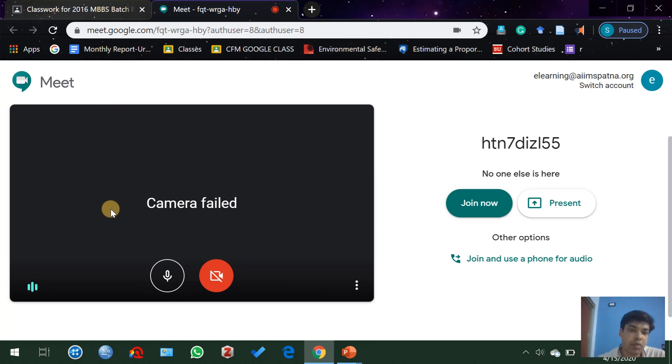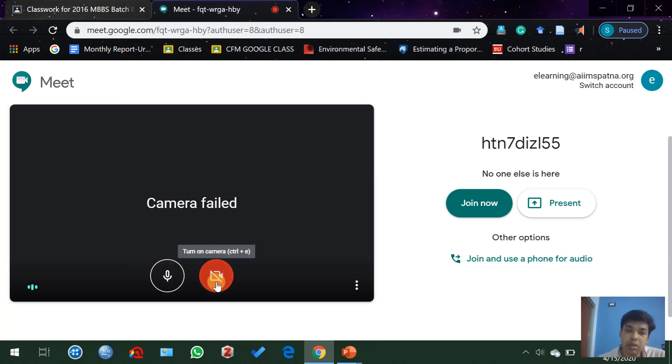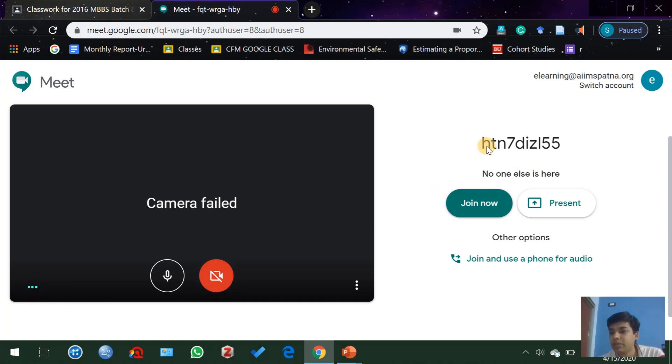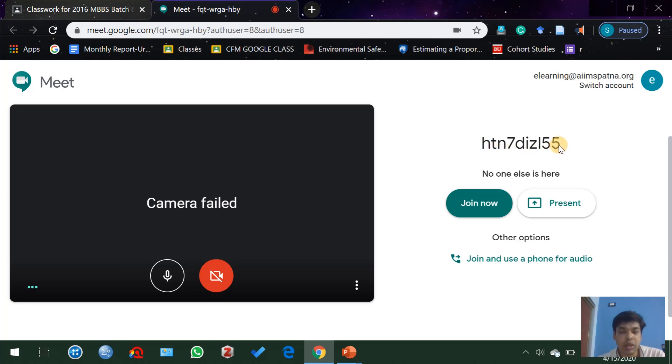You can see a separate window for Google Meet. Check whether your microphone is on or not, check whether your camera is on or not. This is your Google Meet code. This code is unique for your classroom and is already given to all of the students.